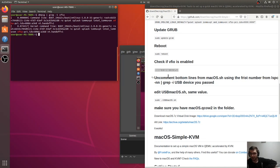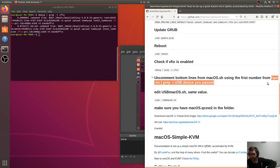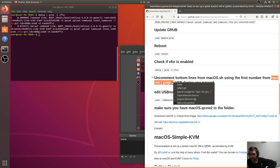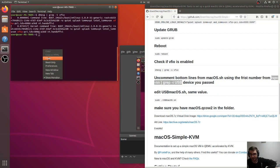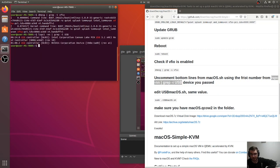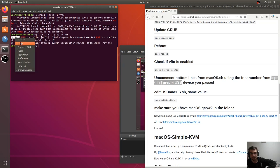So now we need the output of that lspci grep for usb command that we had before. I'll fix that so it's easier to copy. And we use this second address, but now we need this first one. So we're going to right click and copy this.